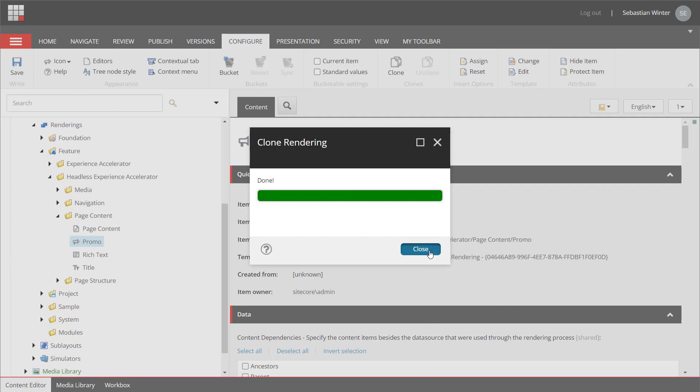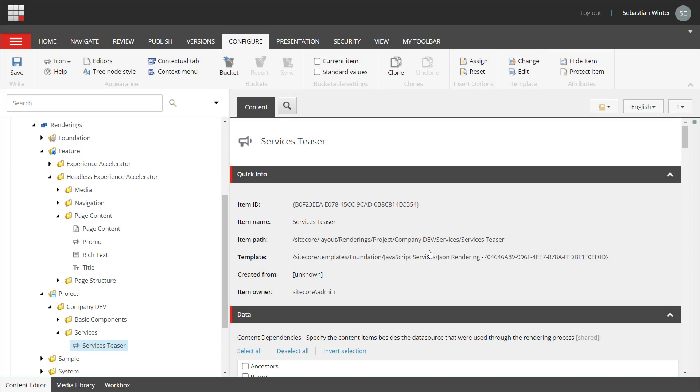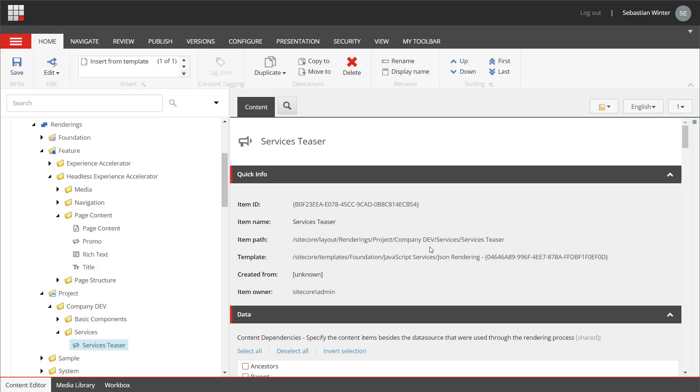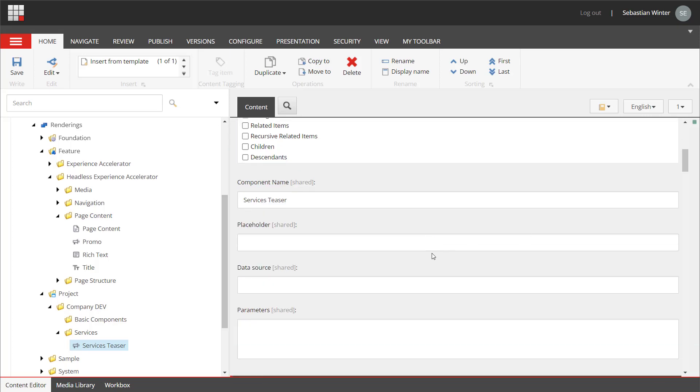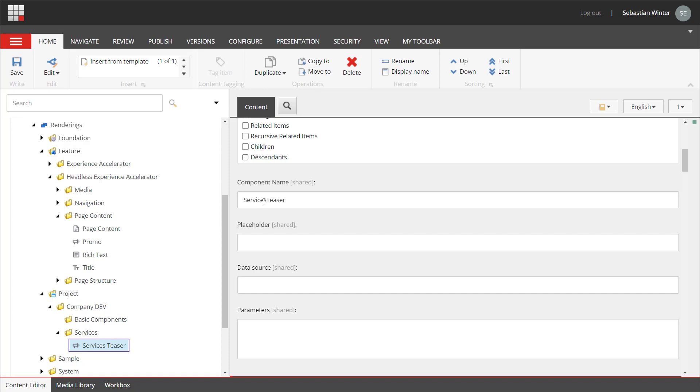Let's have a look on the created rendering item. As mentioned earlier, the rendering item registers the component with XM Cloud. Here, all connections to related items and resources are configured. I named the component services teaser with a blank. It's always good to support the marketer with good readability. However, the application developer will want to avoid blanks. Therefore, we set the component name to service teaser without blank.